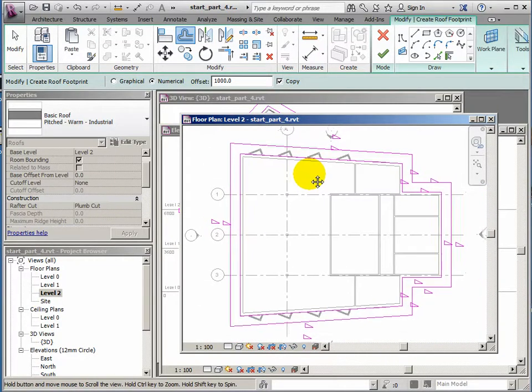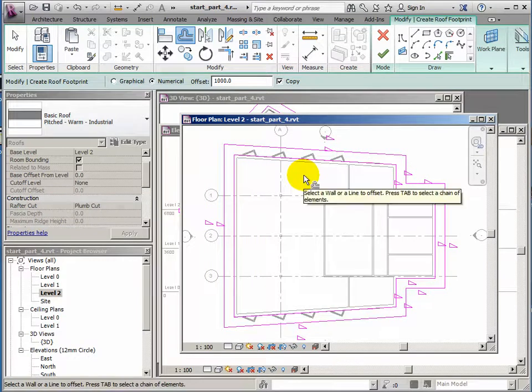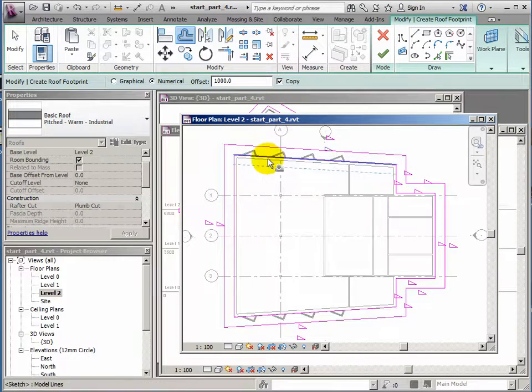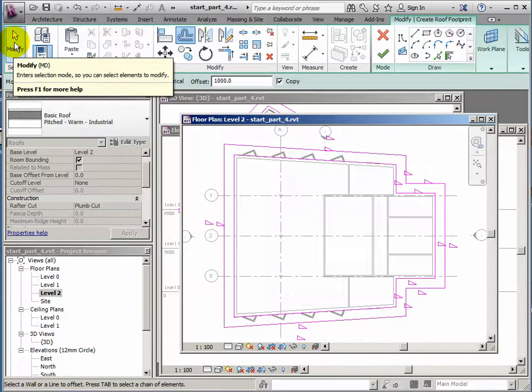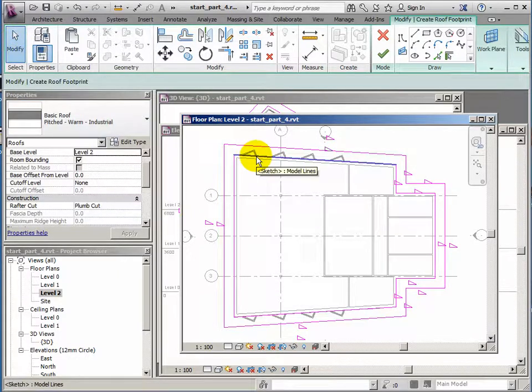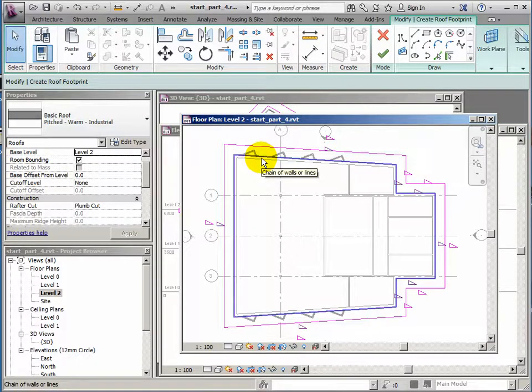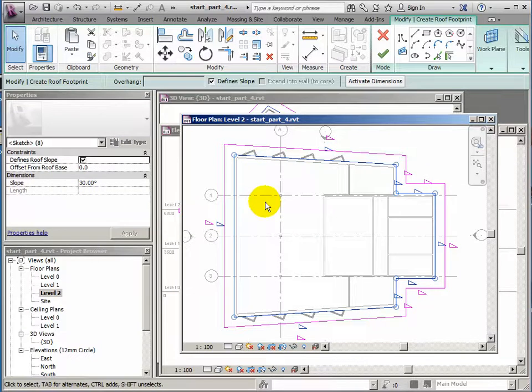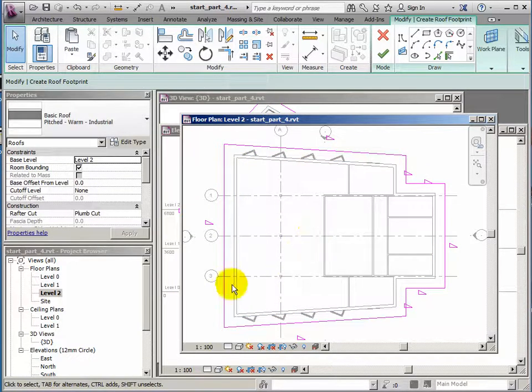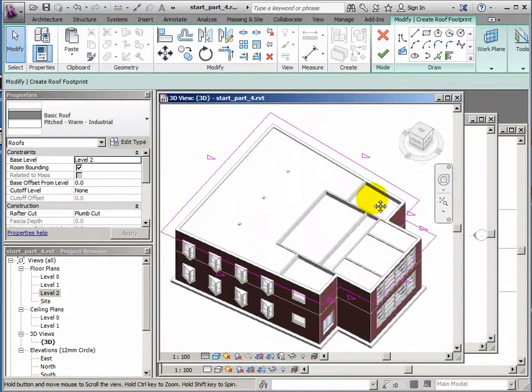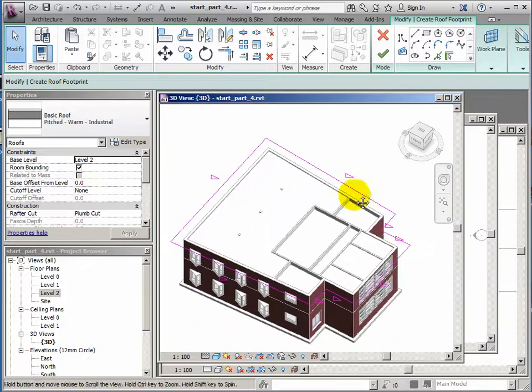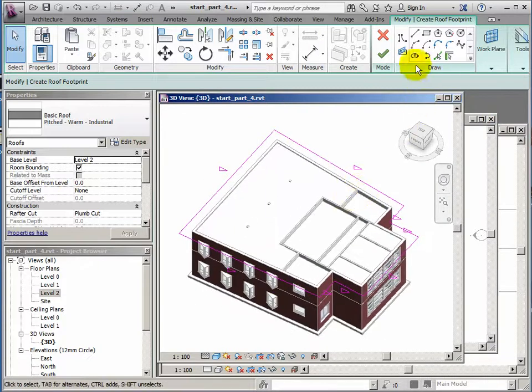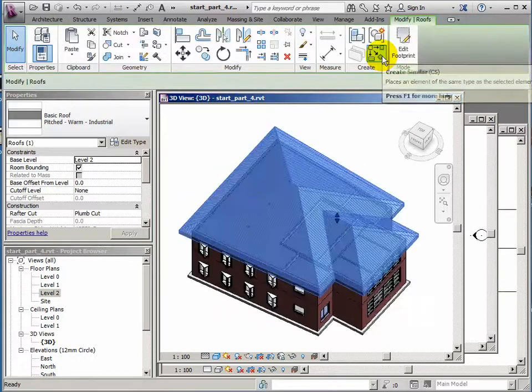But now we've got two sets of perimeter lines for generating the roof, which would end up with two roofs. So let's modify and delete the inside one. Hover over it, tap tab, click once with the left mouse button and then you can delete. So that's going to create just one roof now. Let's see what happens when the roof gets generated, see that in the 3D view. If I click the tick now.